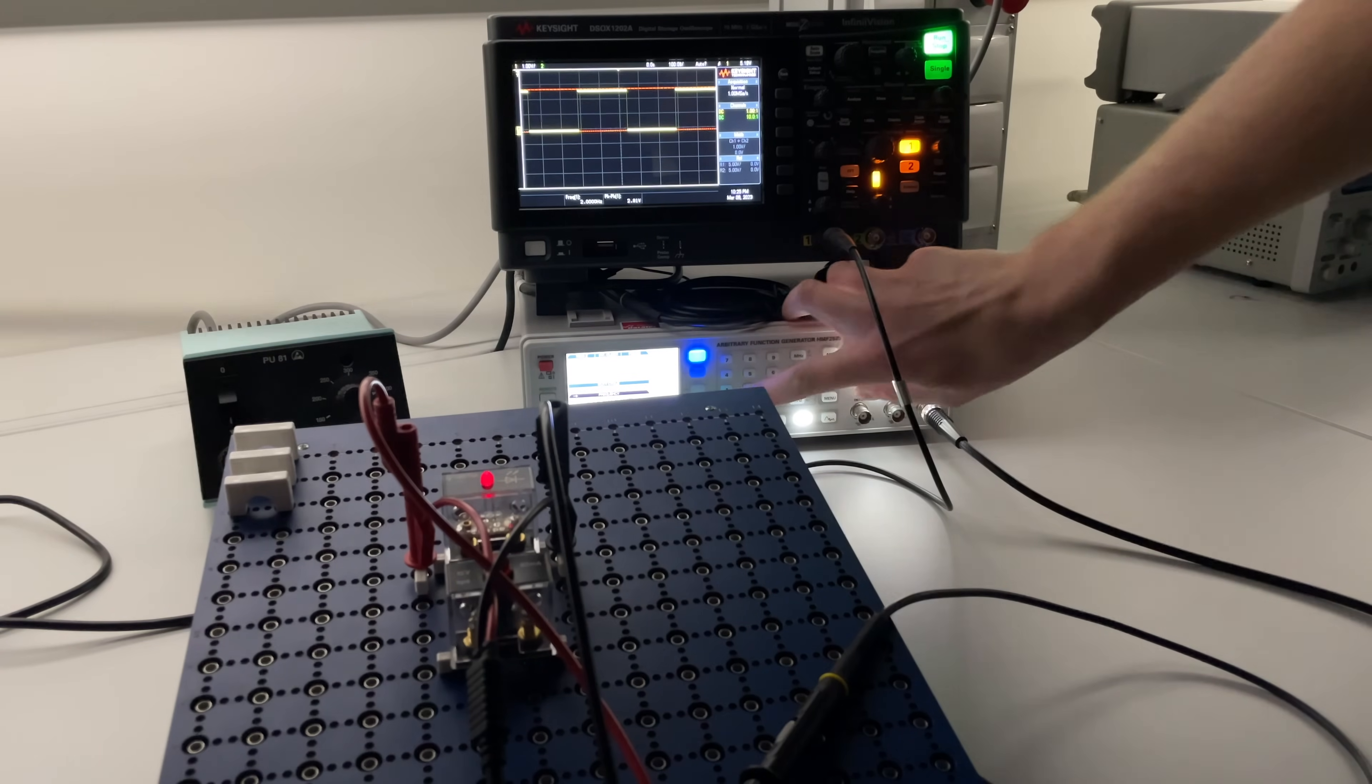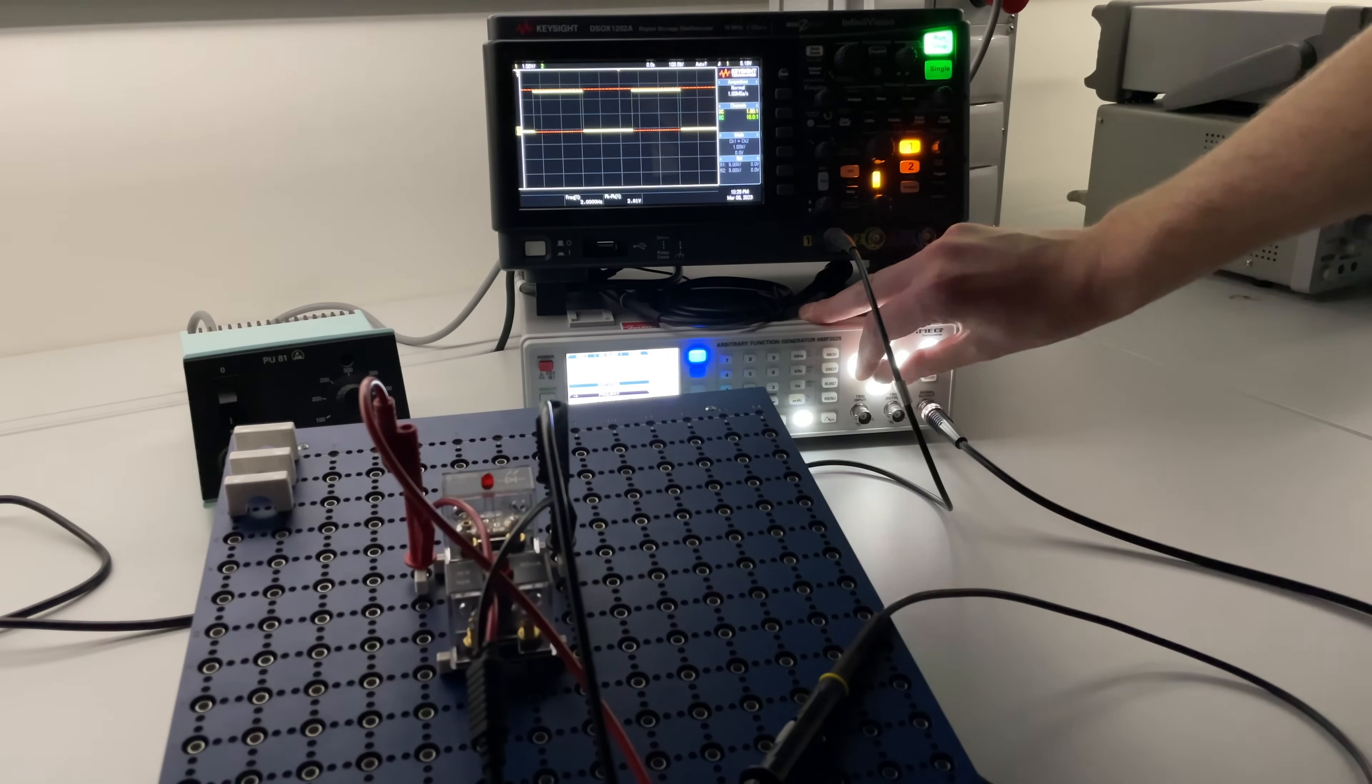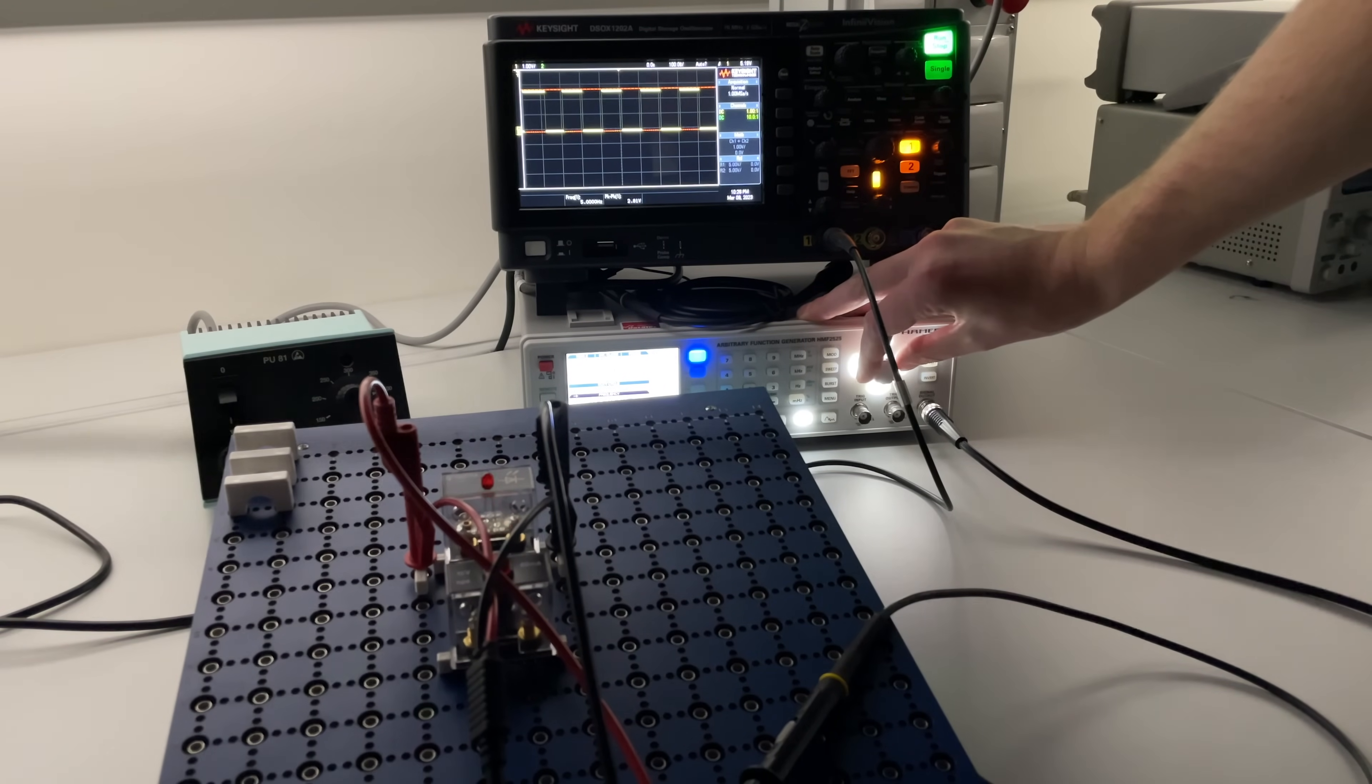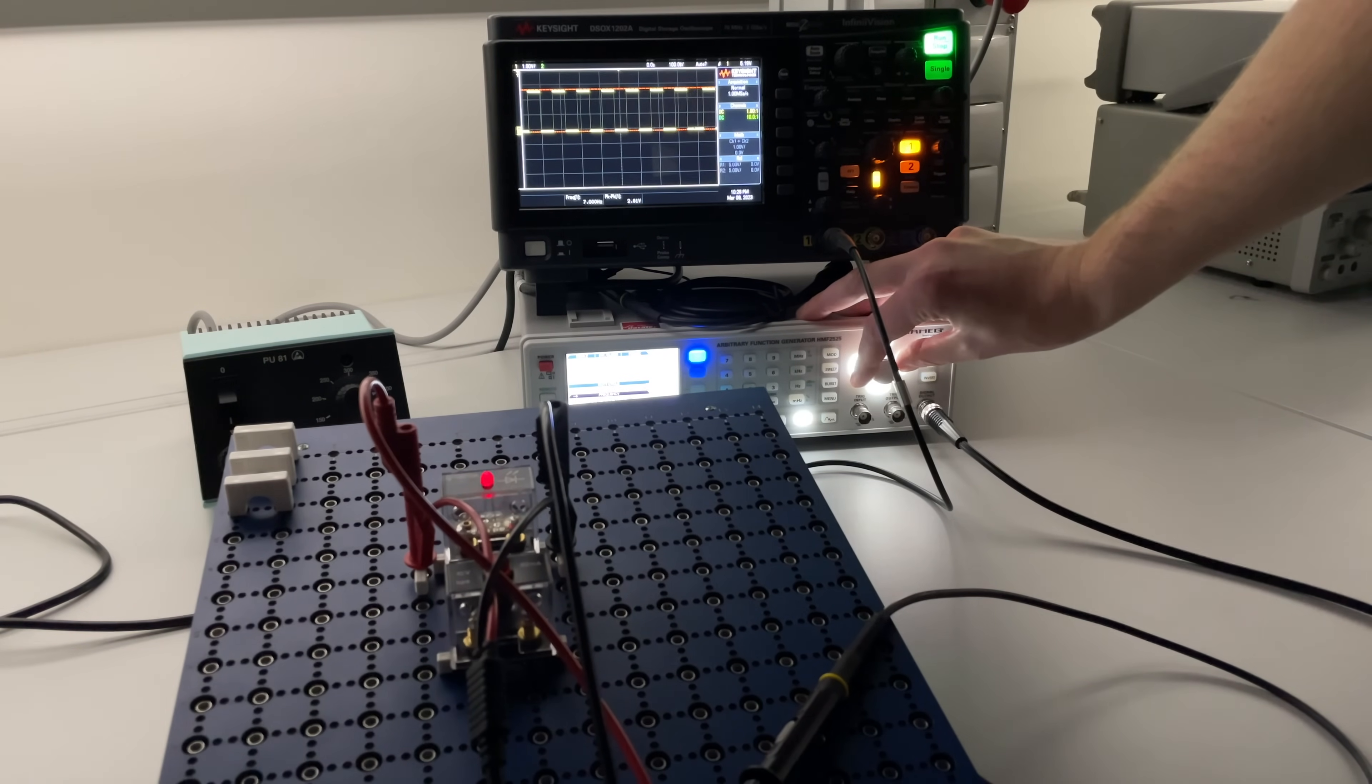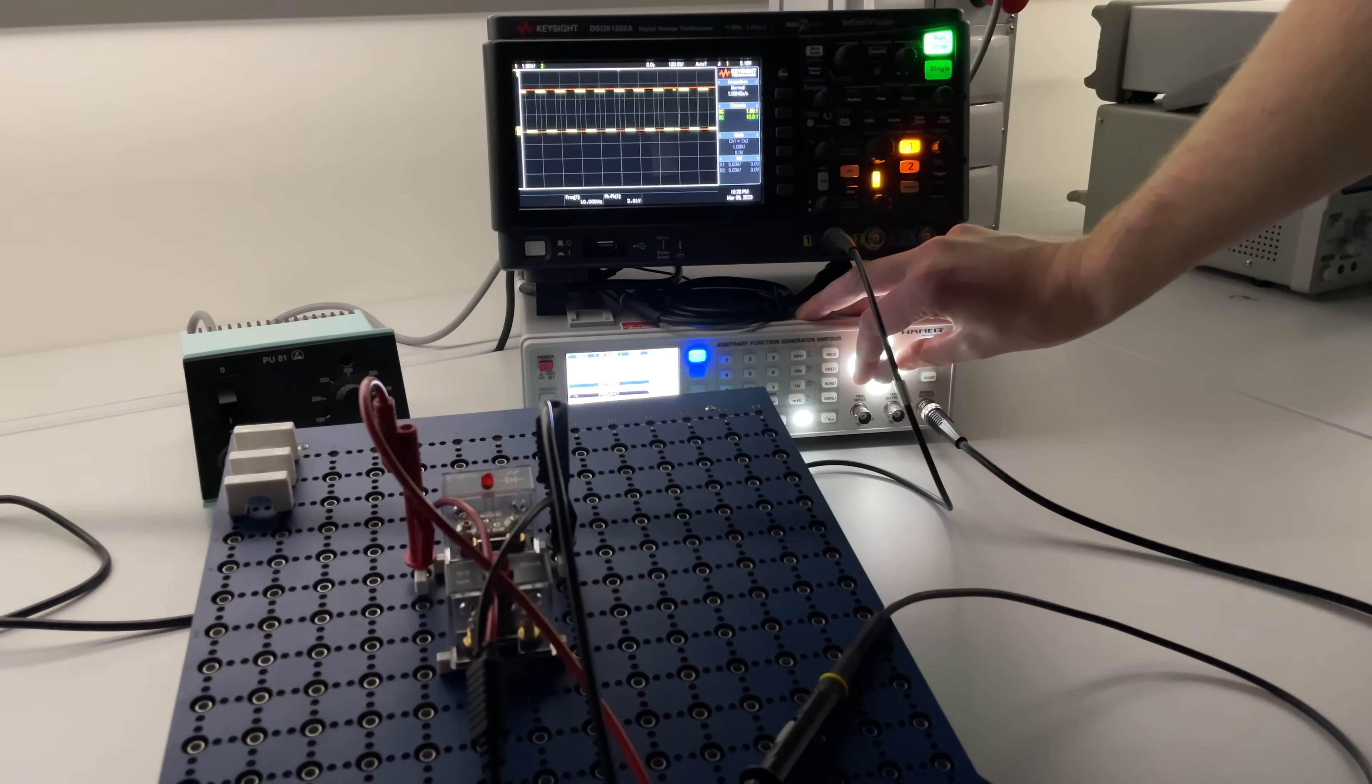Once more we will increase the frequency. We go up to 2, 3, 4, 5 hertz and it's getting faster and faster. 7, 8, 9, 10 hertz. Already super fast.